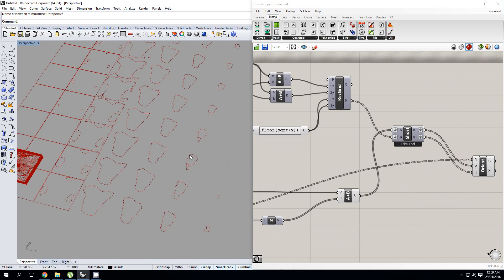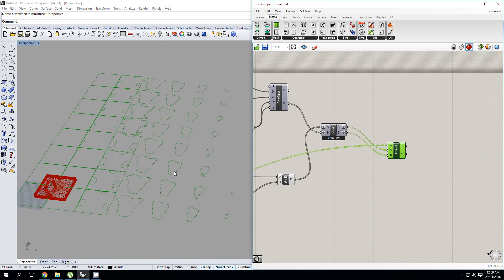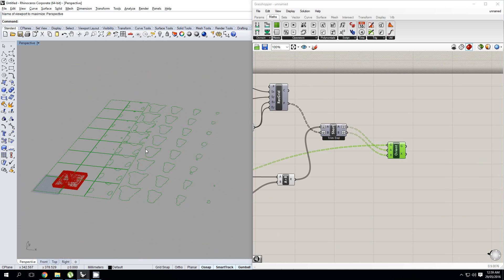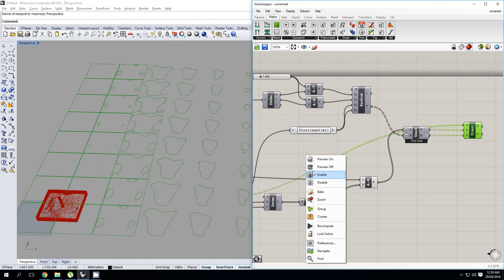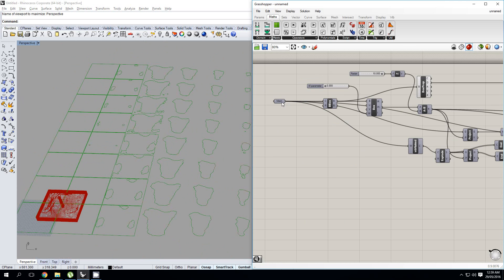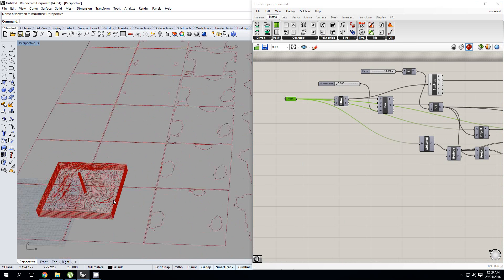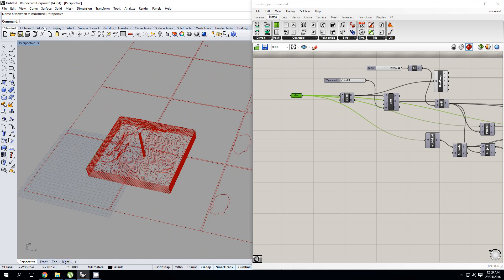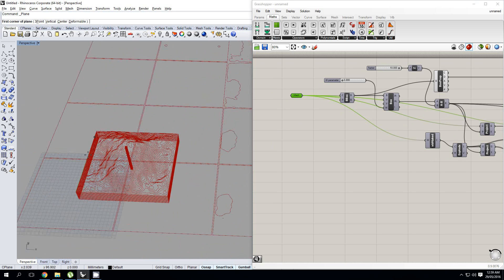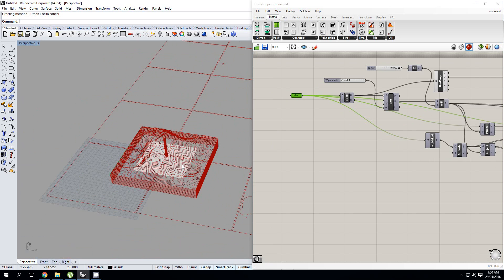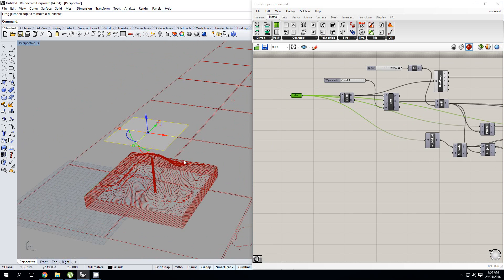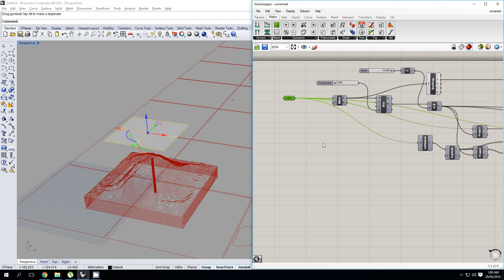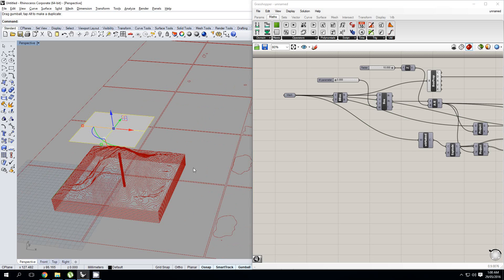So that's how you create a contour file using a mesh. Now let's take that a step further. We've got this mesh and I'm going to create a plane from corner to corner — let's say we wanted to crop out a smaller region of it for our actual site model contours.